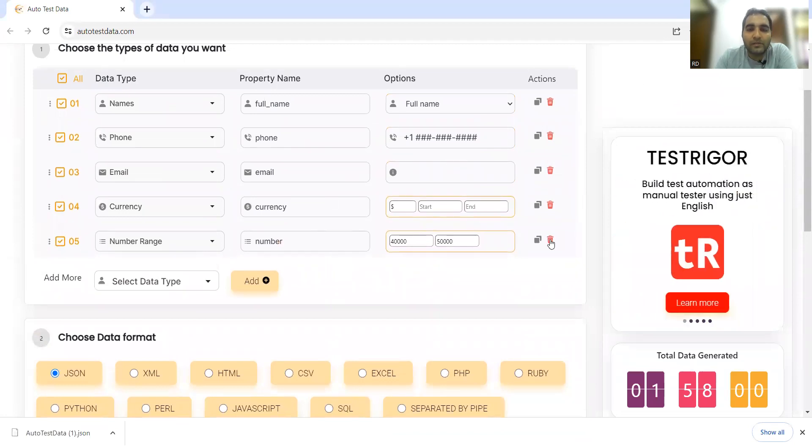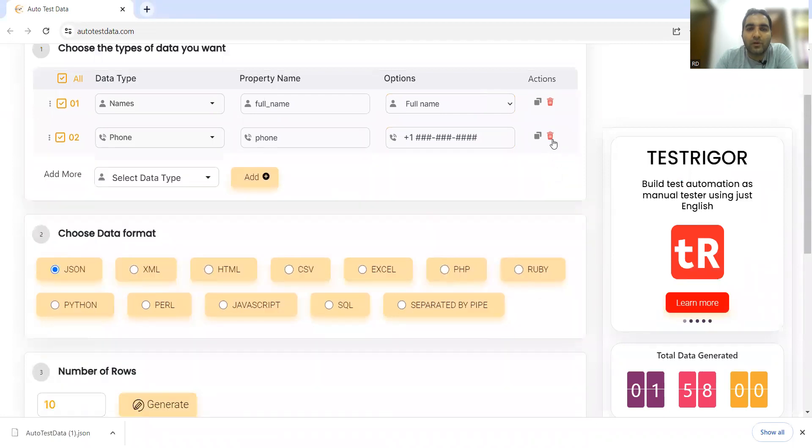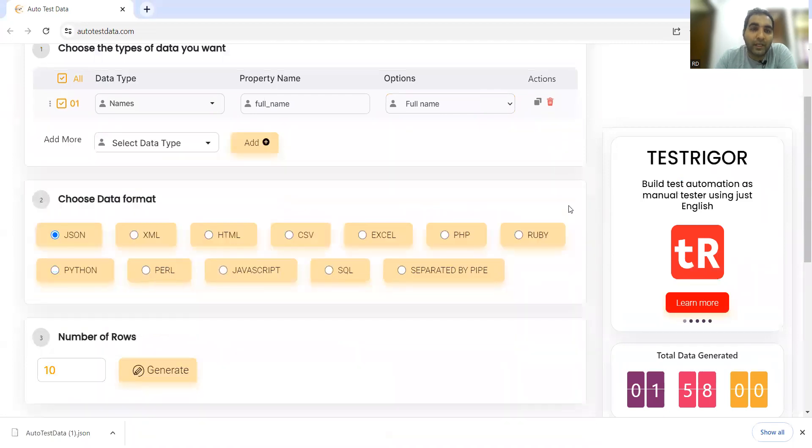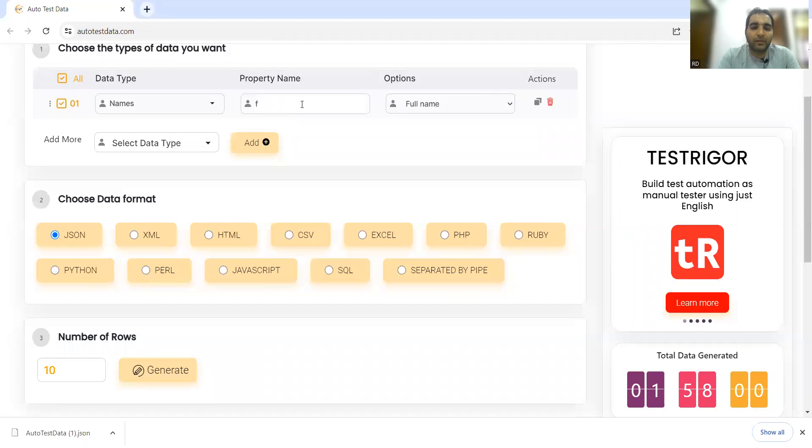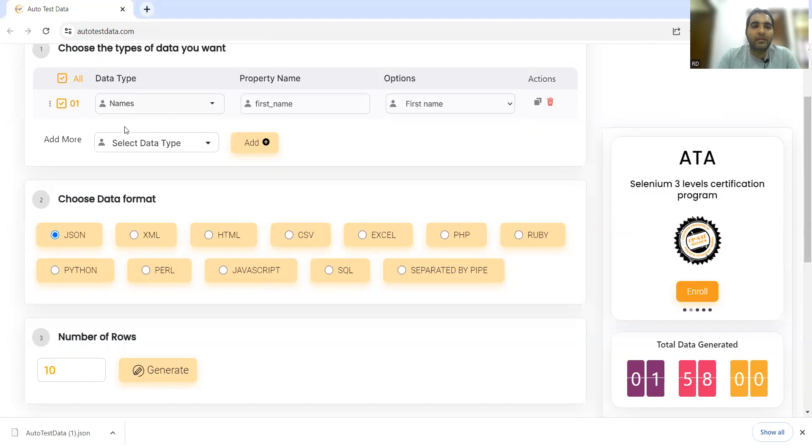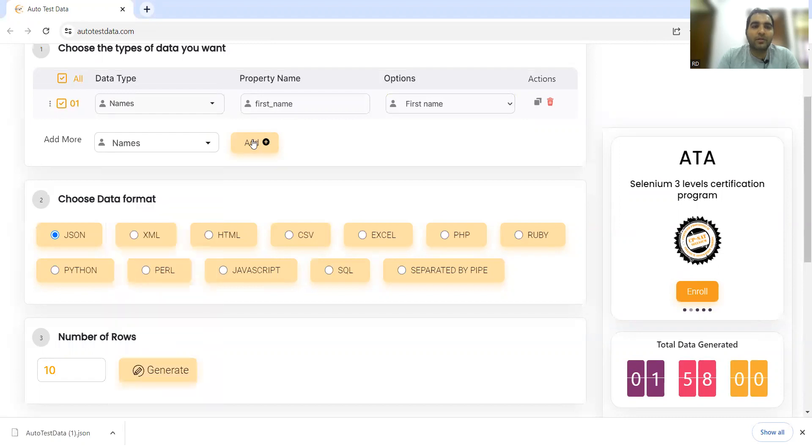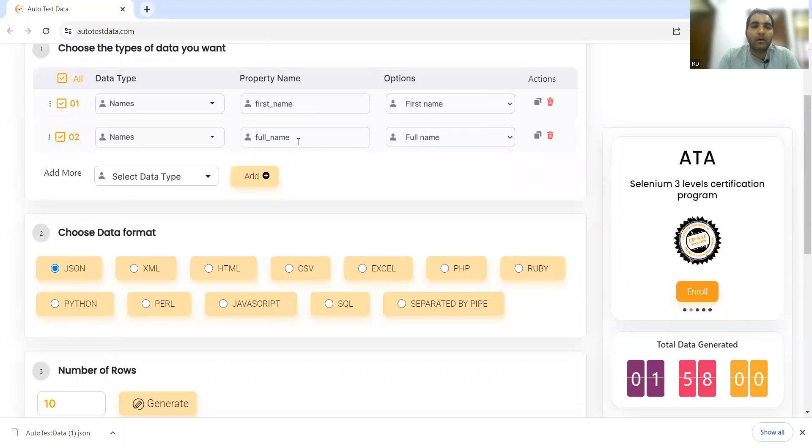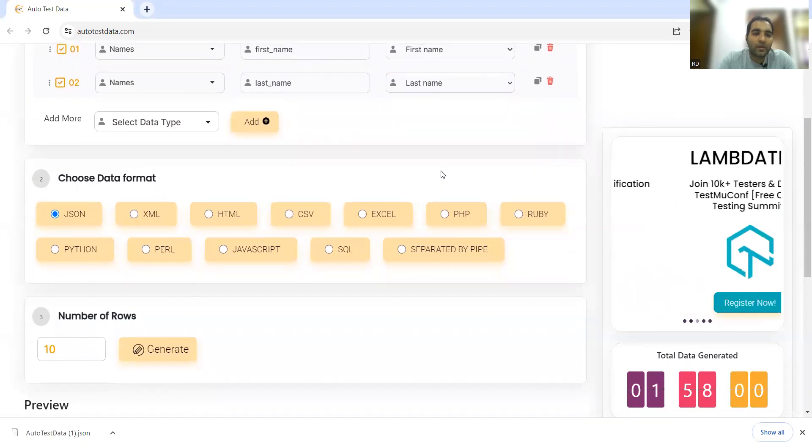Let's delete this data. Now let's say I just want to generate names. In names you have multiple property options. If I want first name, this is first name. Simultaneously if I want to add one more for names - if I want to generate last name - I need test data for first name and last name. I'll click on Generate.